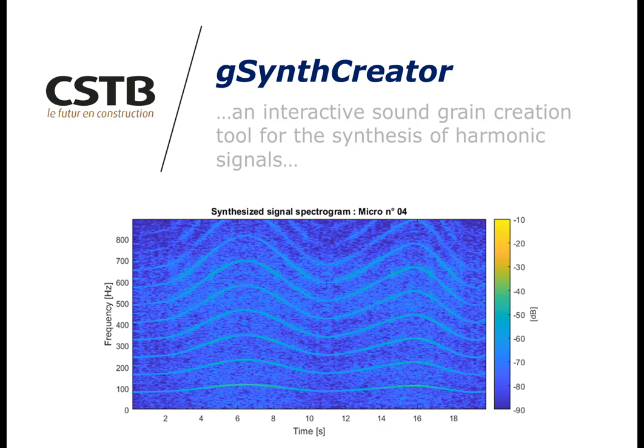Hi, in this video I will briefly present G-Synth Creator. G-Synth Creator is a new tool for creating sound grains of complex harmonic signals, like the noise of a car engine. The approach is based on granular synthesis.